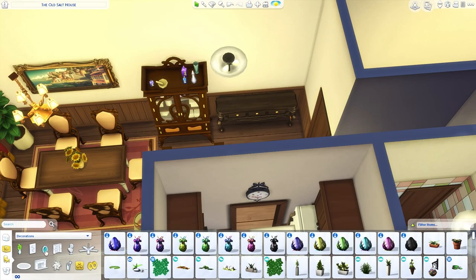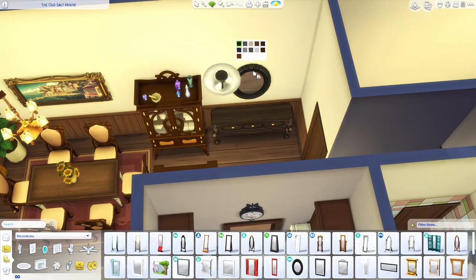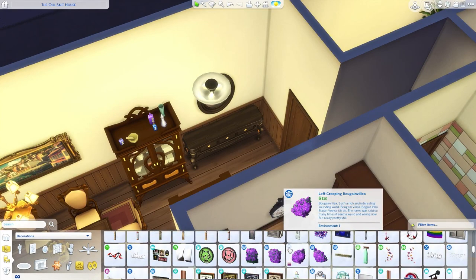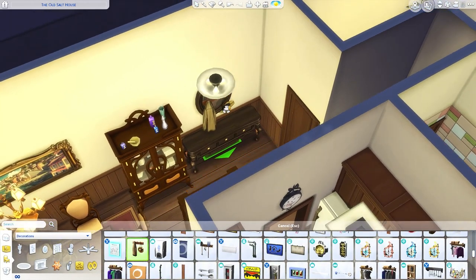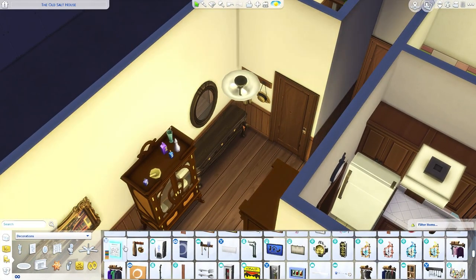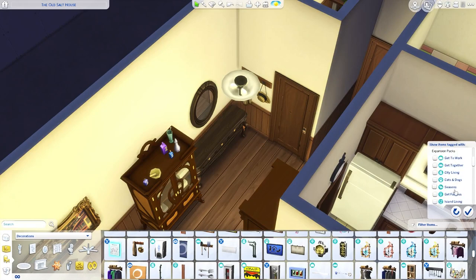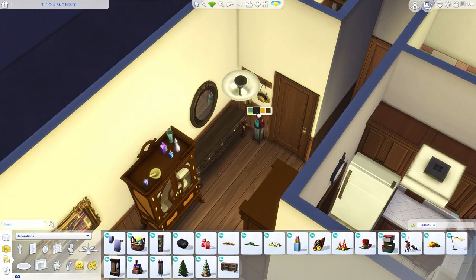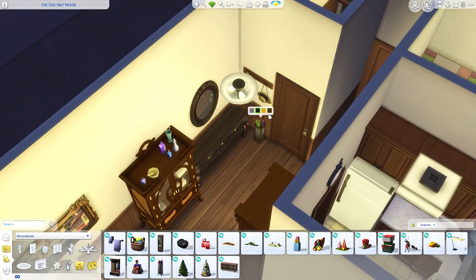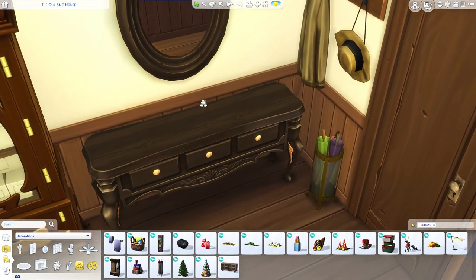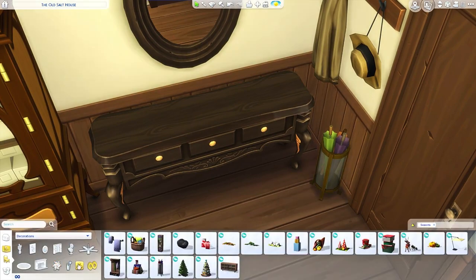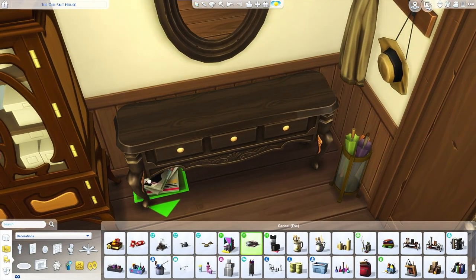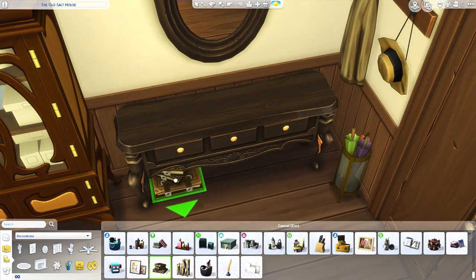Now we need to have a mirror because I like having an entrance mirror — we can go with this one. Then I want a coat rack type thing; rather than one that sits on the ground we can have this one that hangs up and goes right in here. I also want an umbrella holder — sorting by Seasons should bring it up. I think that looks pretty good. For under the entrance table, maybe we can have some books stacked under there — that's kind of cool.